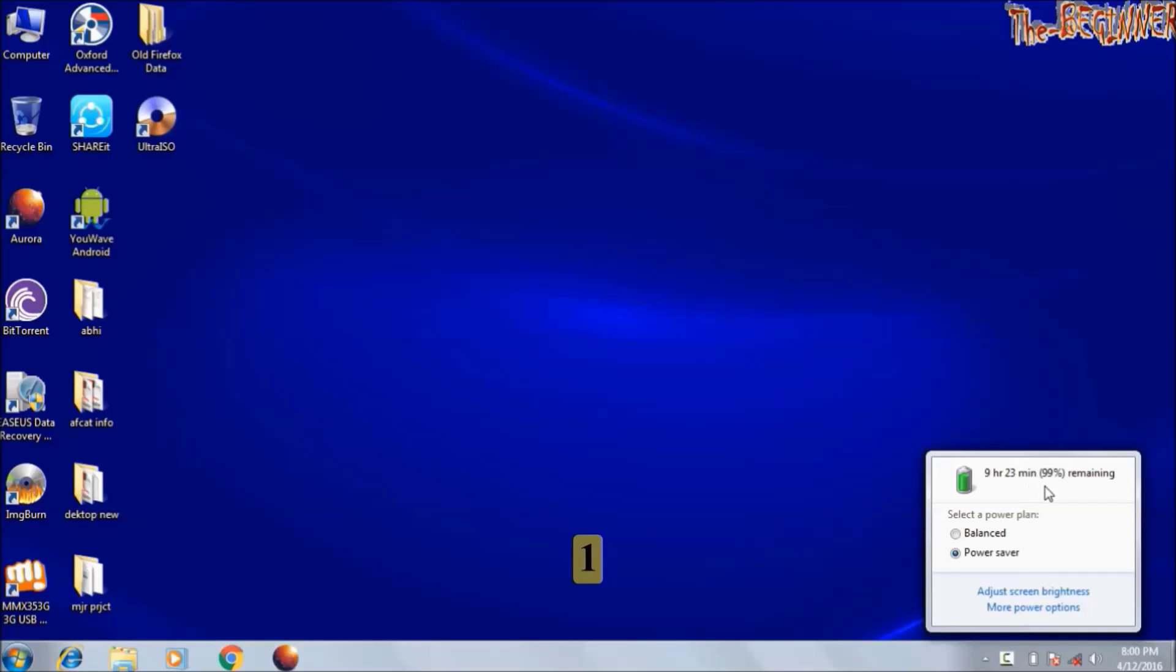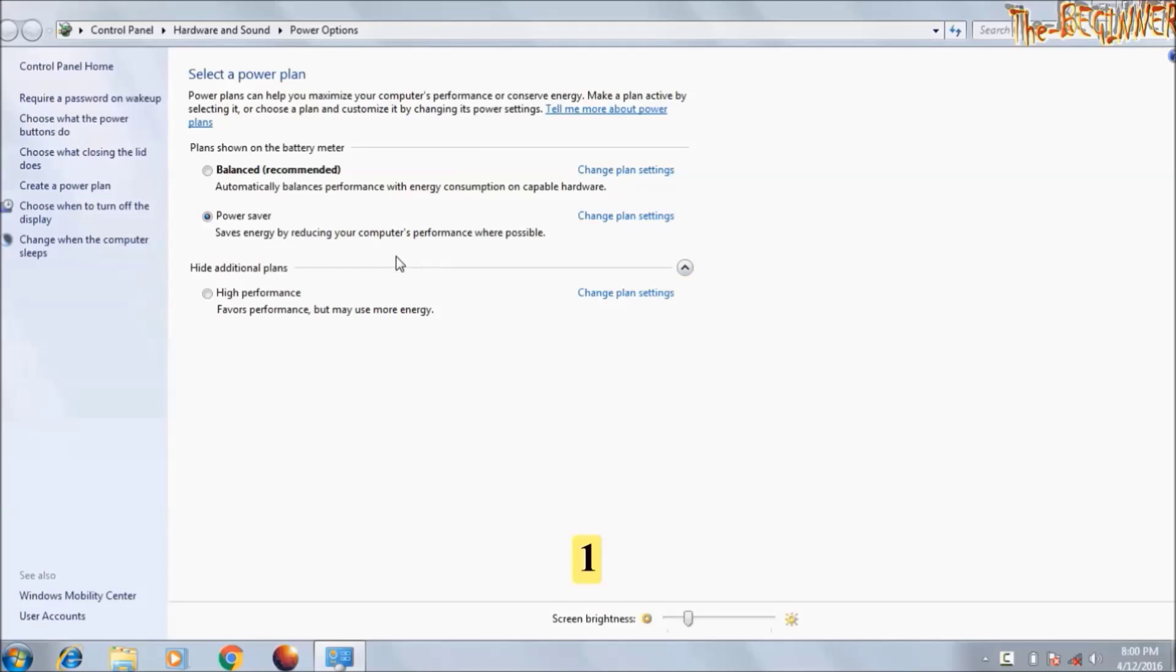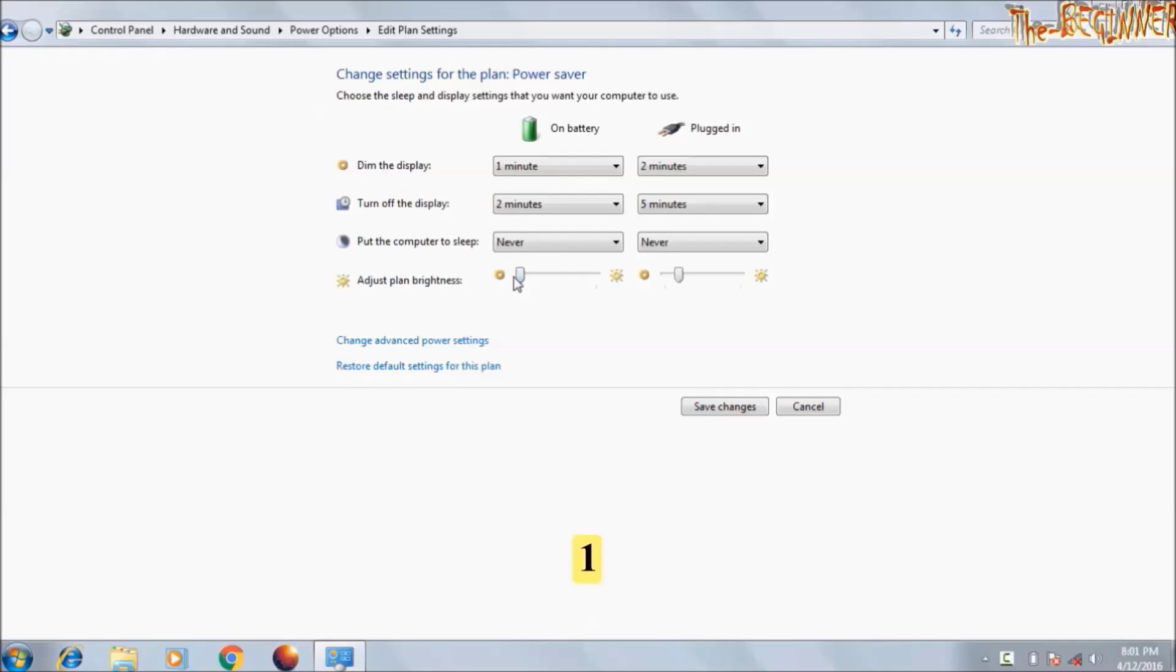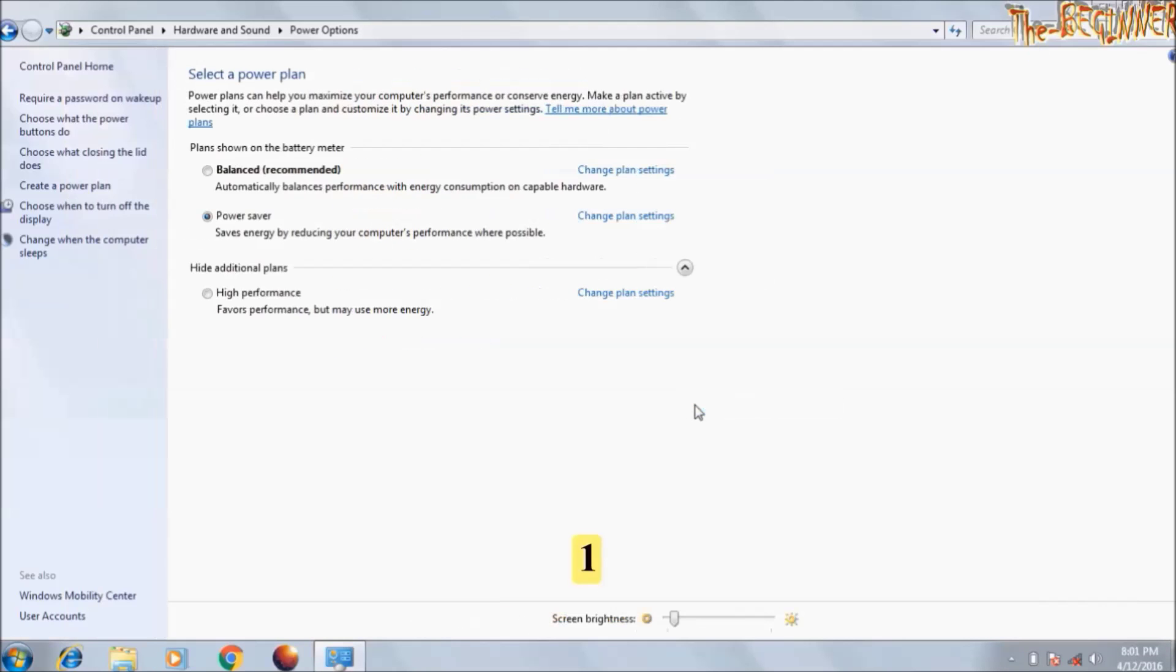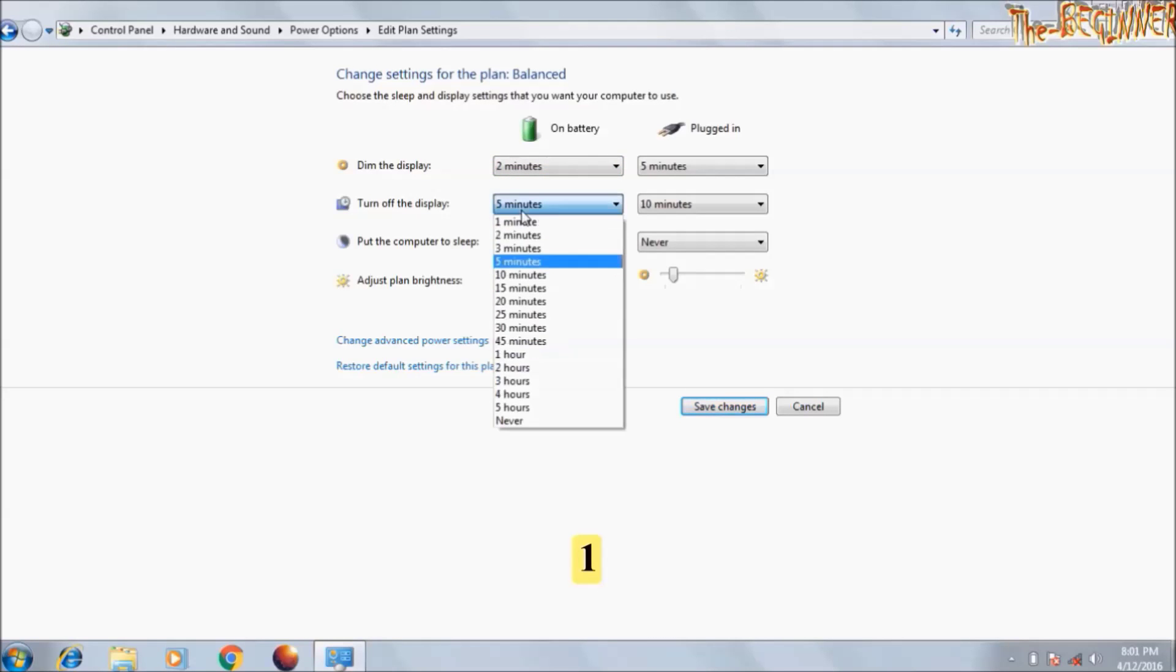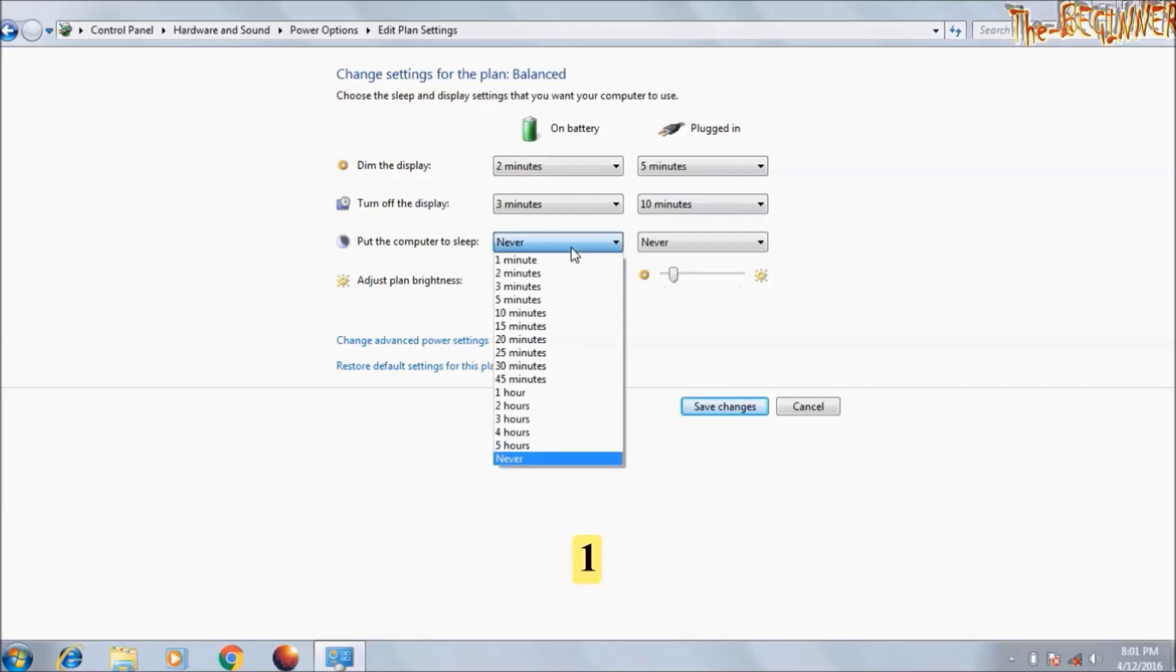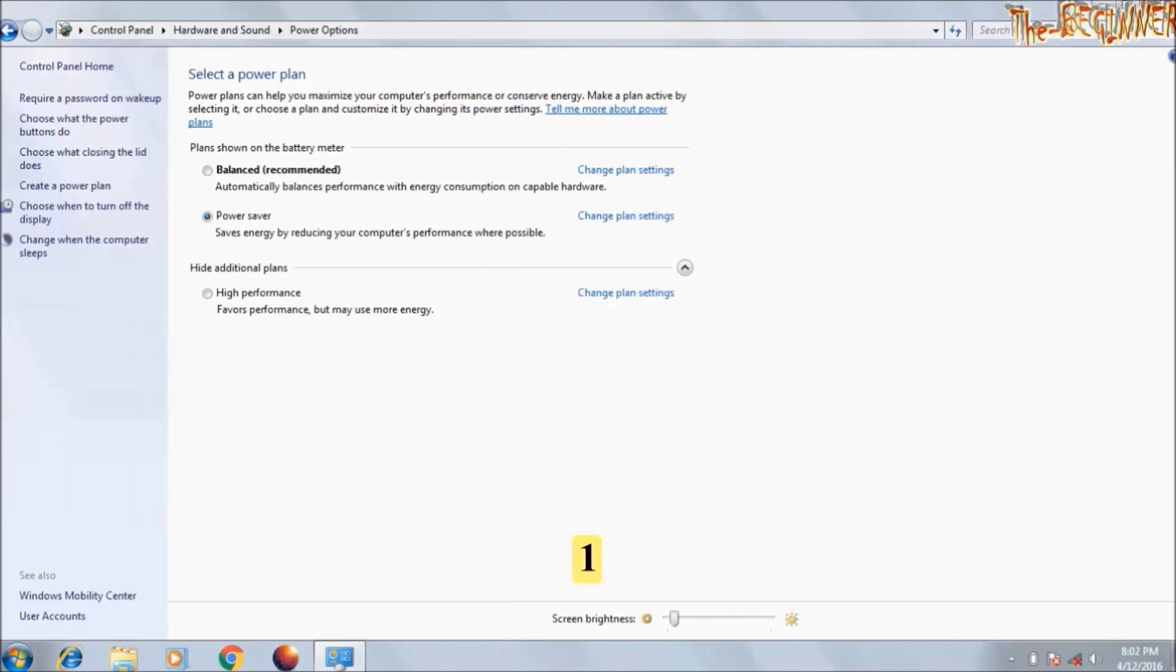See it is giving me a backup of 9 hours because I am not using much of this computer. Click on adjust screen brightness. I am running my battery on power saver mode. Click on change plan setting. From here you can set your battery at the minimum level on battery or on plugged in. Click on save changes. Similar setting you can do in balance mode. You can change time after which display will be dimmed and turned off on battery mode or plugged in mode. Click on save changes. Close it.